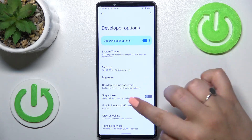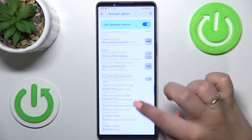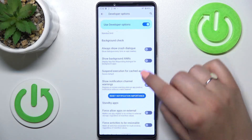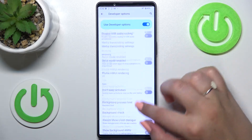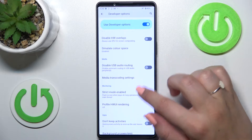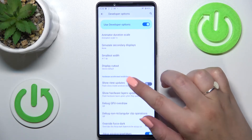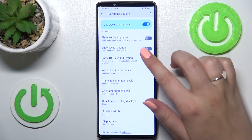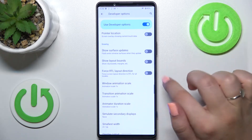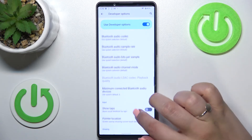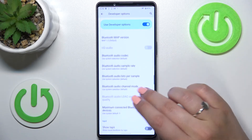Let's tap on it and here we've got plenty of advanced settings which we can customize. For example, we can enable the strict mode, show view updates, the window animation scale, the pointer location, or visual feedback for tabs.